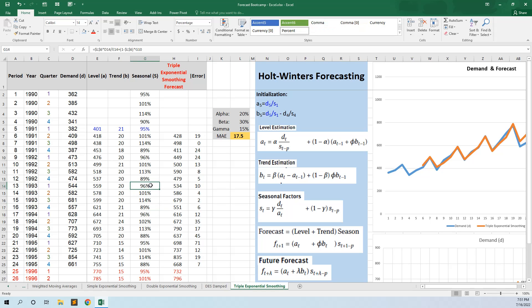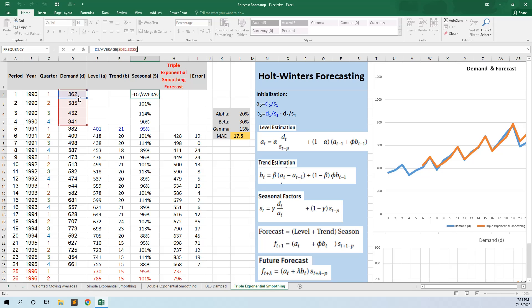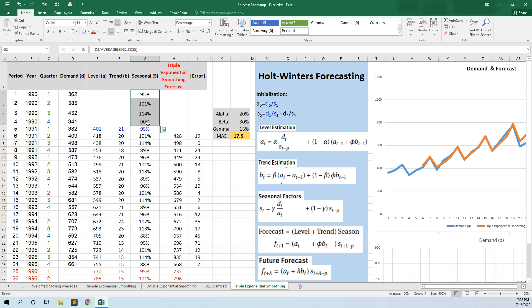We have to initialize the model, starting with the seasons. To initialize the seasons, we start with the first cycle. The season is the demand in period 1 divided by the average for the 4 periods. These 4 seasons must sum to 4, meaning the number of periods. If we had months, it would be 12 — same method.